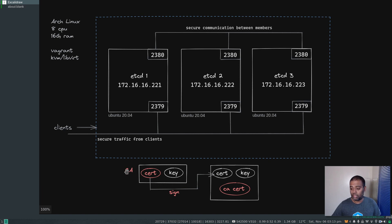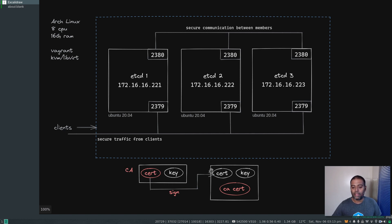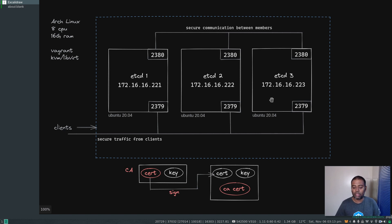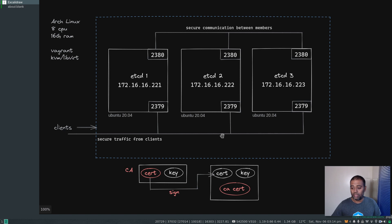Regarding secure communication, we will be creating some certificate and key pairs. The first thing we will do is create a certificate authority — a certificate and key pair for the CA — and then we will create another certificate and key pair used by the etcd nodes. The certificate for the etcd nodes will be signed by the certificate authority. The idea is if the etcd nodes trust the certificate authority, they will also trust certificates signed by it. For this demo I'm just creating one certificate and key pair, but ideally for more secure communication you would create individual certificate and key pairs for each node.